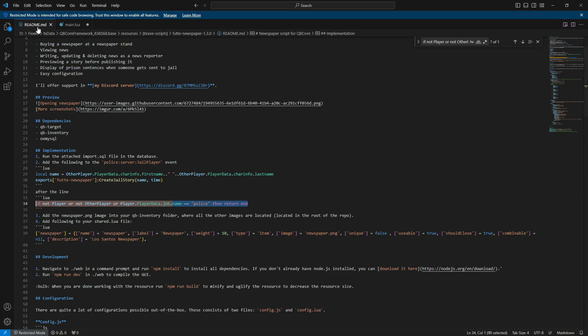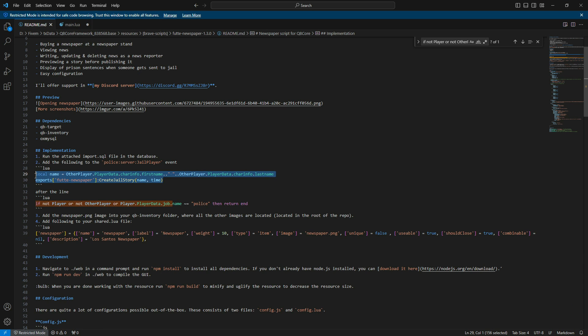Now paste the lines you copied into line 781, as demonstrated in the video, and save the file.